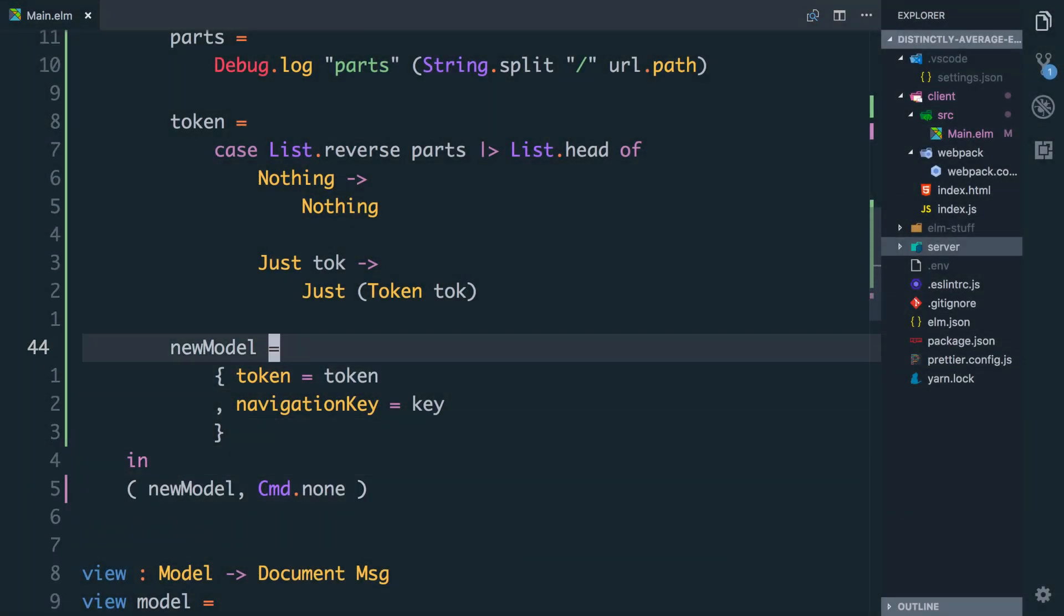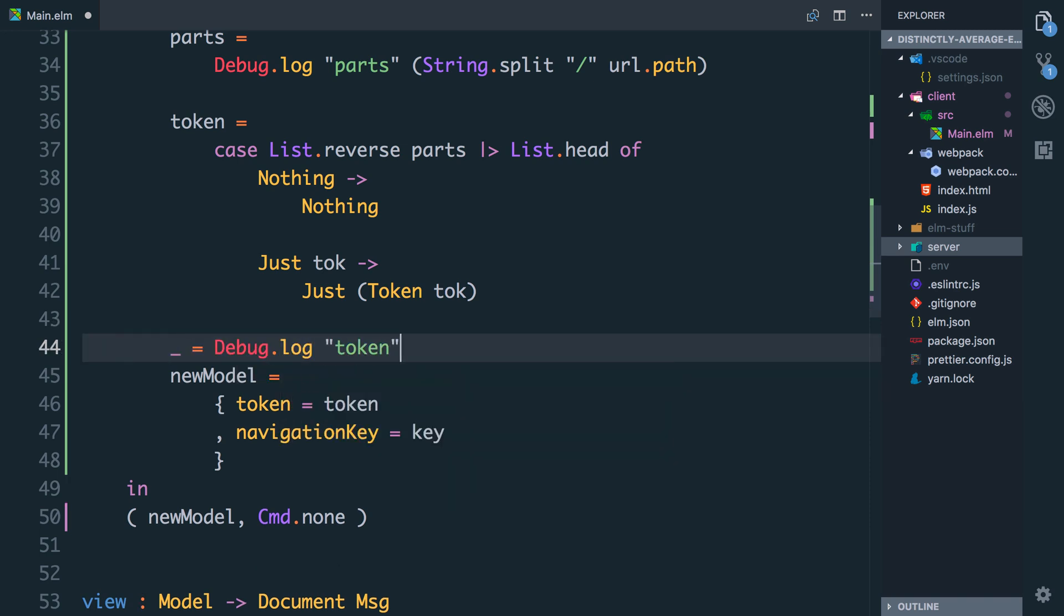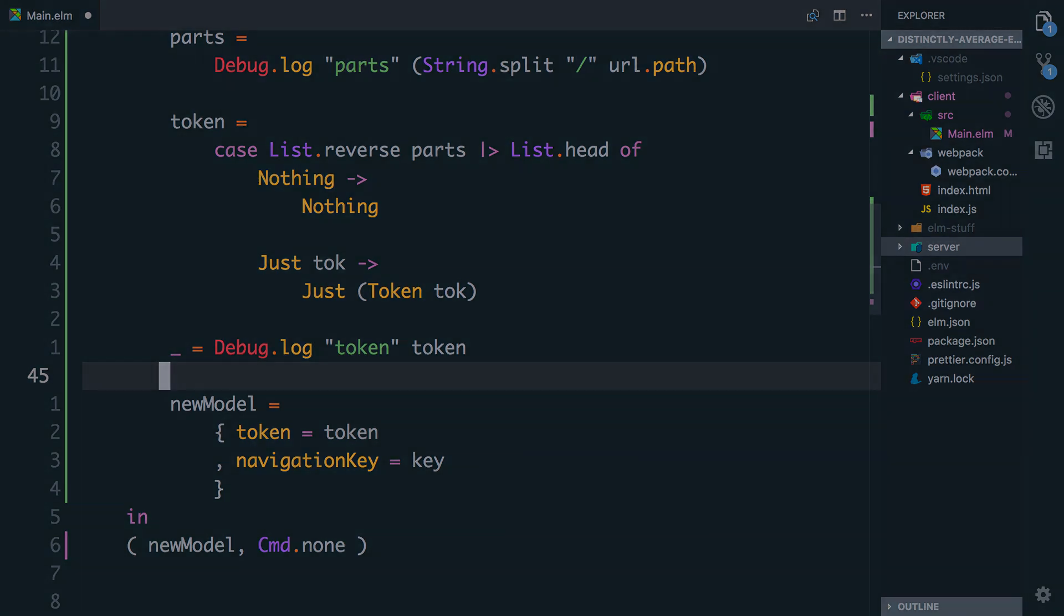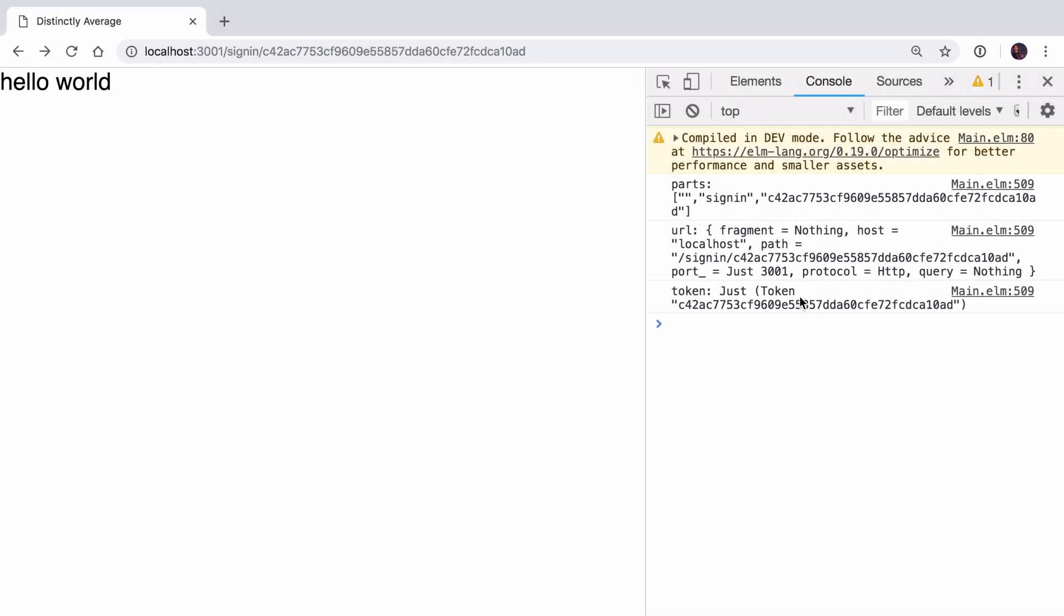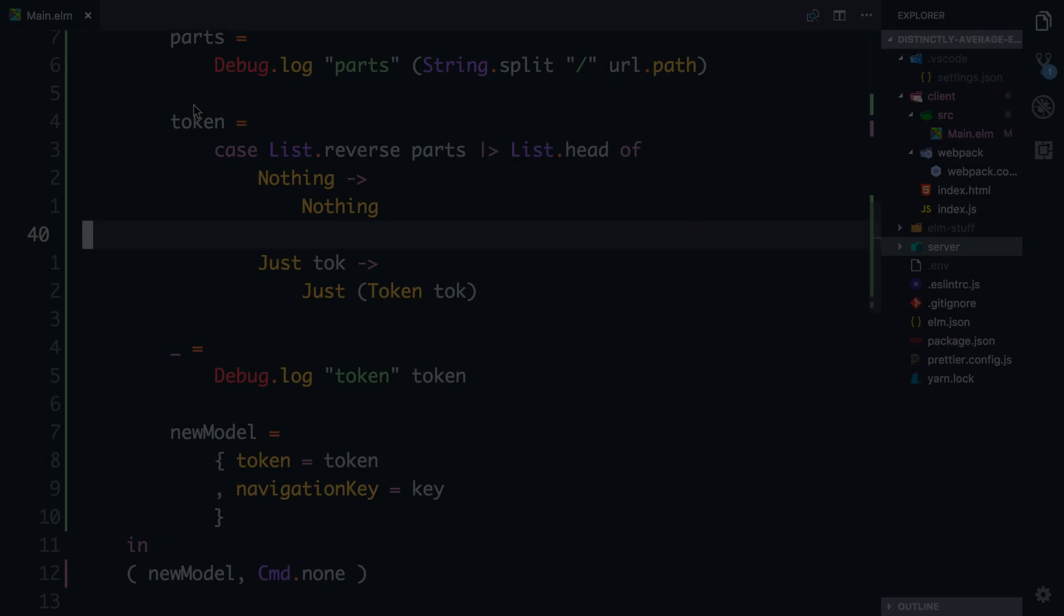I still want this to be a maybe so I'll say just token tock. And now you'll see that all our errors have gone away. The app is compiling again. What I'm going to do is just log the token out here. So we're going to say underscore equals debug.log token token. This underscore trick is very useful by the way, in the let block you can assign anything to underscore when you just don't care about it. So you see here now we have the token, it's just the token and this means we're able to store this onto the model. This implementation isn't perfect, there's a couple of bugs but we're going to leave that and sort that in the next video.